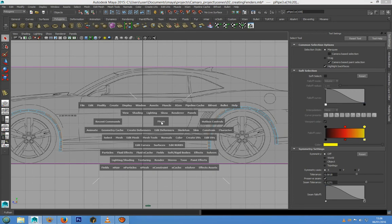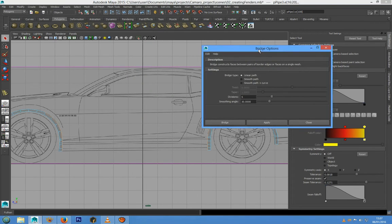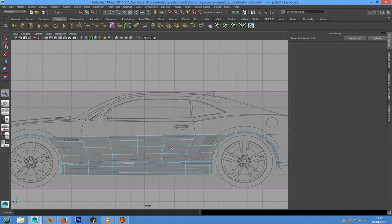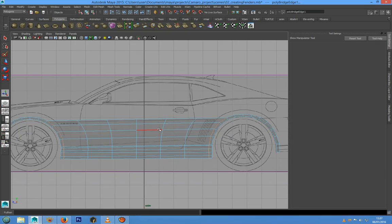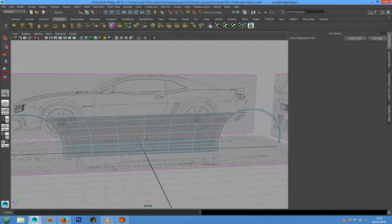Now we can go to Edit Mesh and choose Bridge. In the attributes we can reset the settings, leave Linear Path with five divisions, and press Bridge Edge. Now we have new geometry for the door panel.